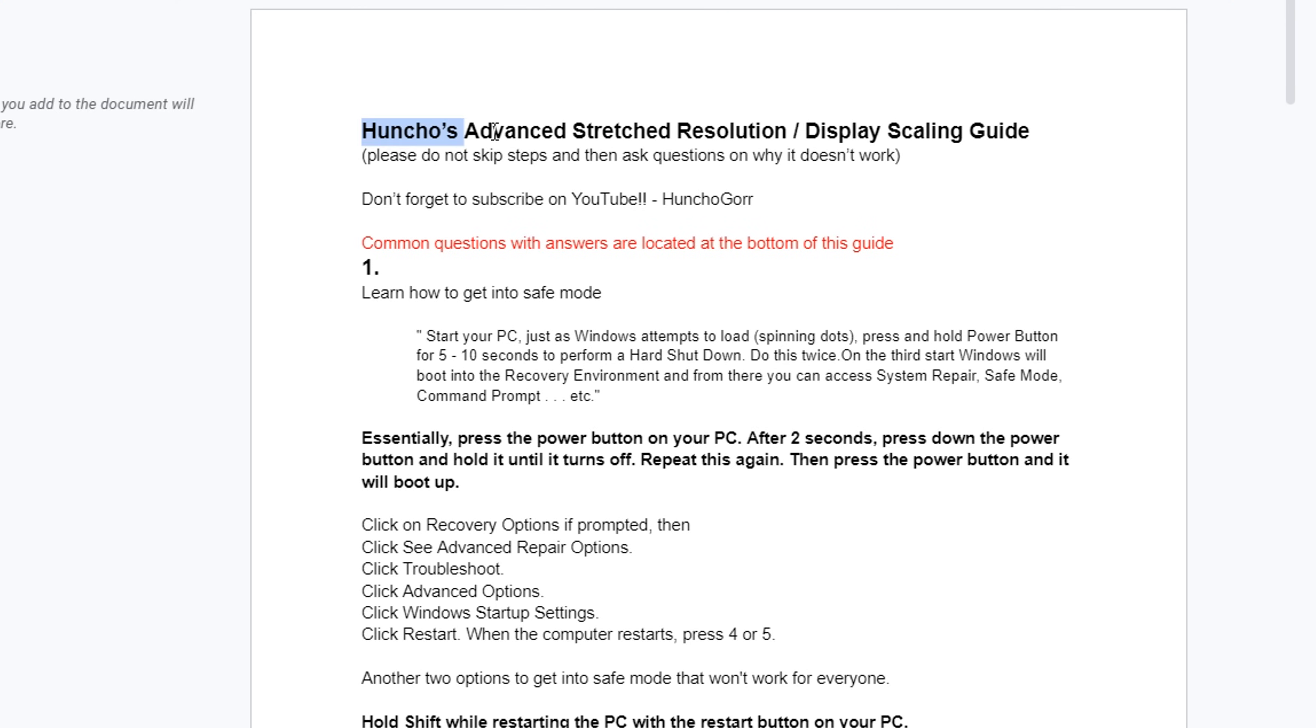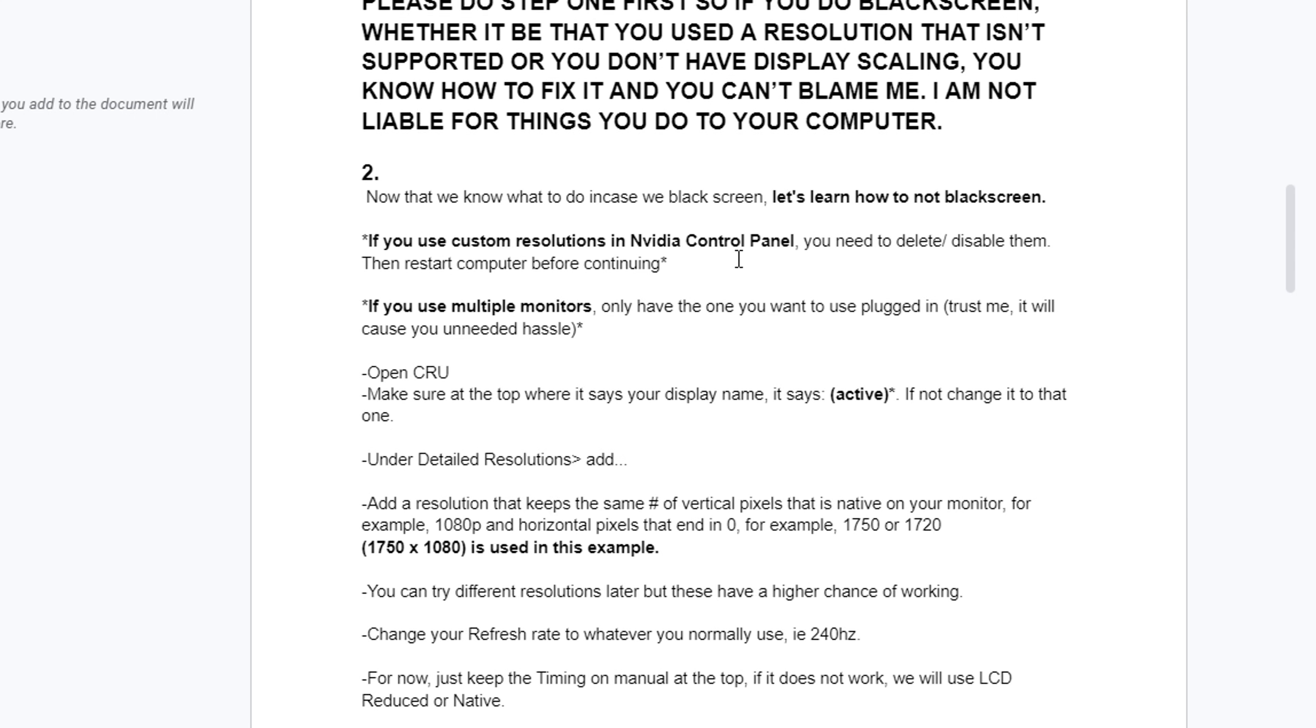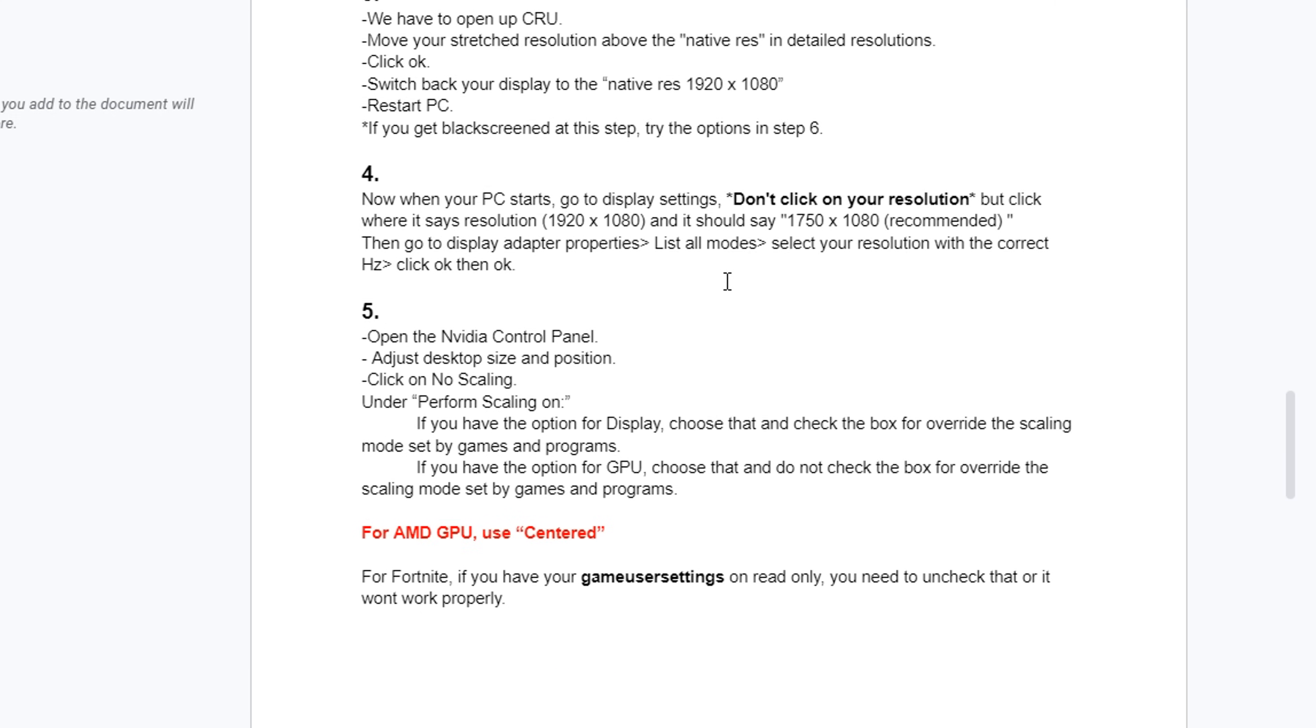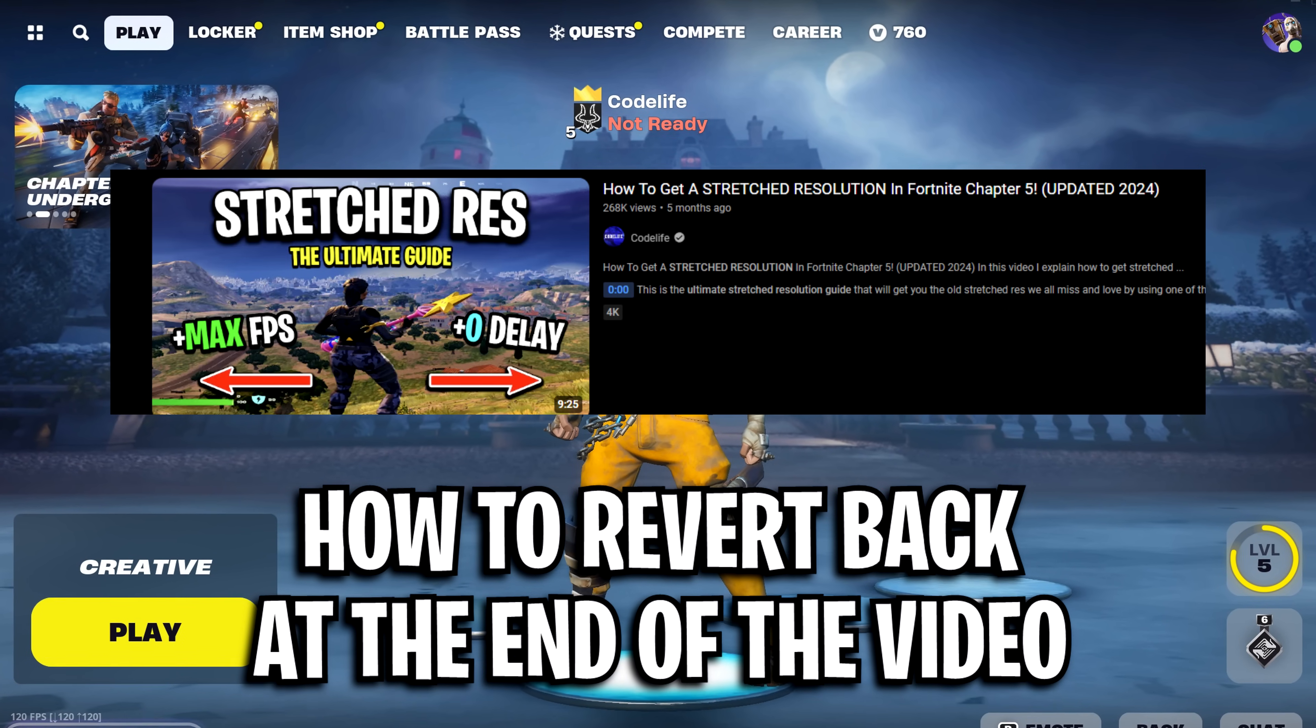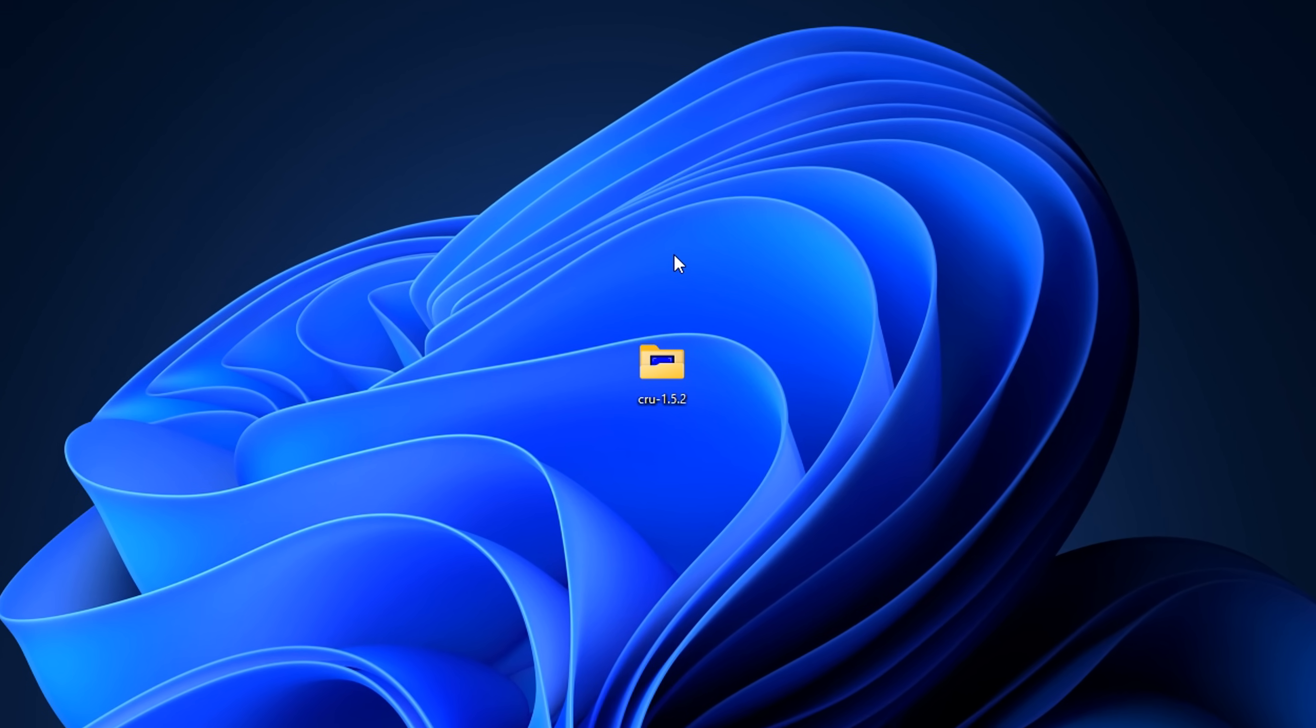I want to warn you guys, after you restart, if there's any sort of issues, you should refer to this guide that I'll have in the description that can help you if you get any black screen issues or anything like that. In addition though, I'll also show you how to revert all of this at the end.